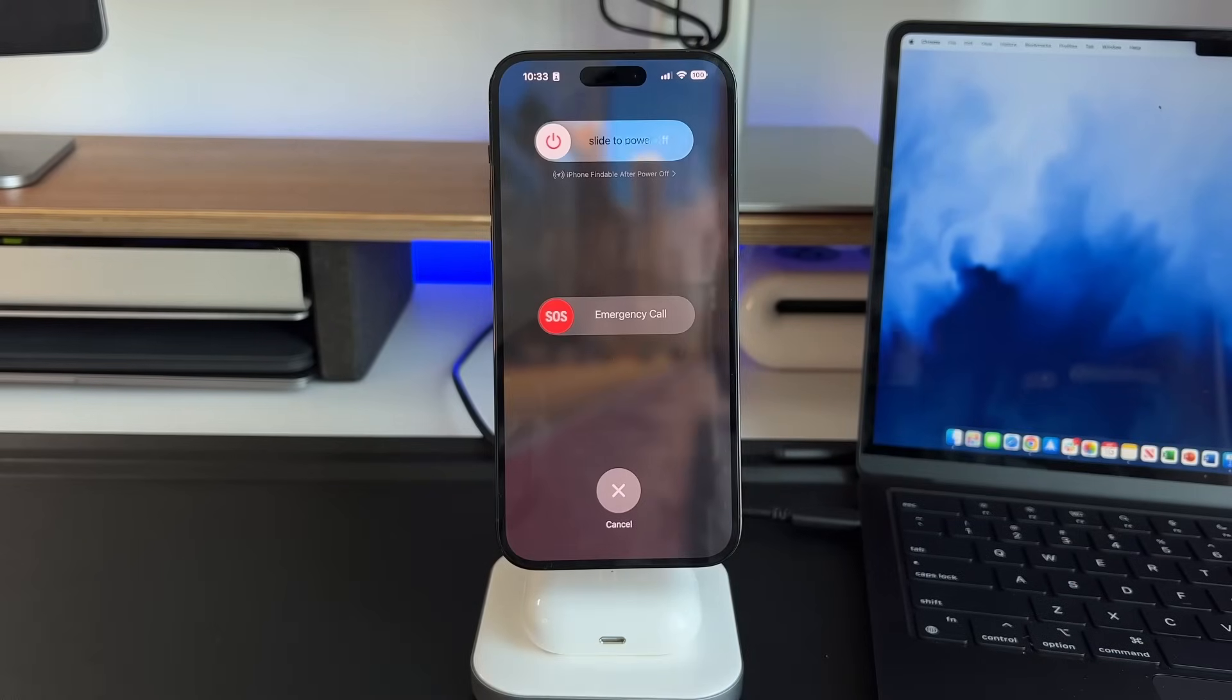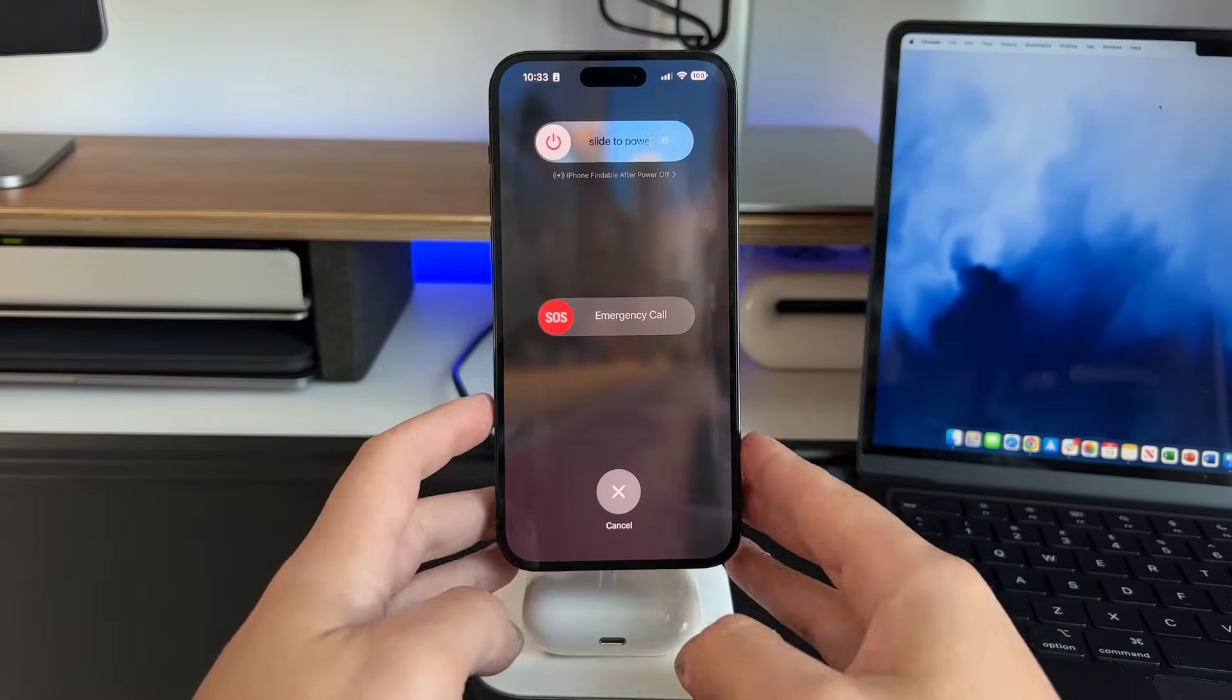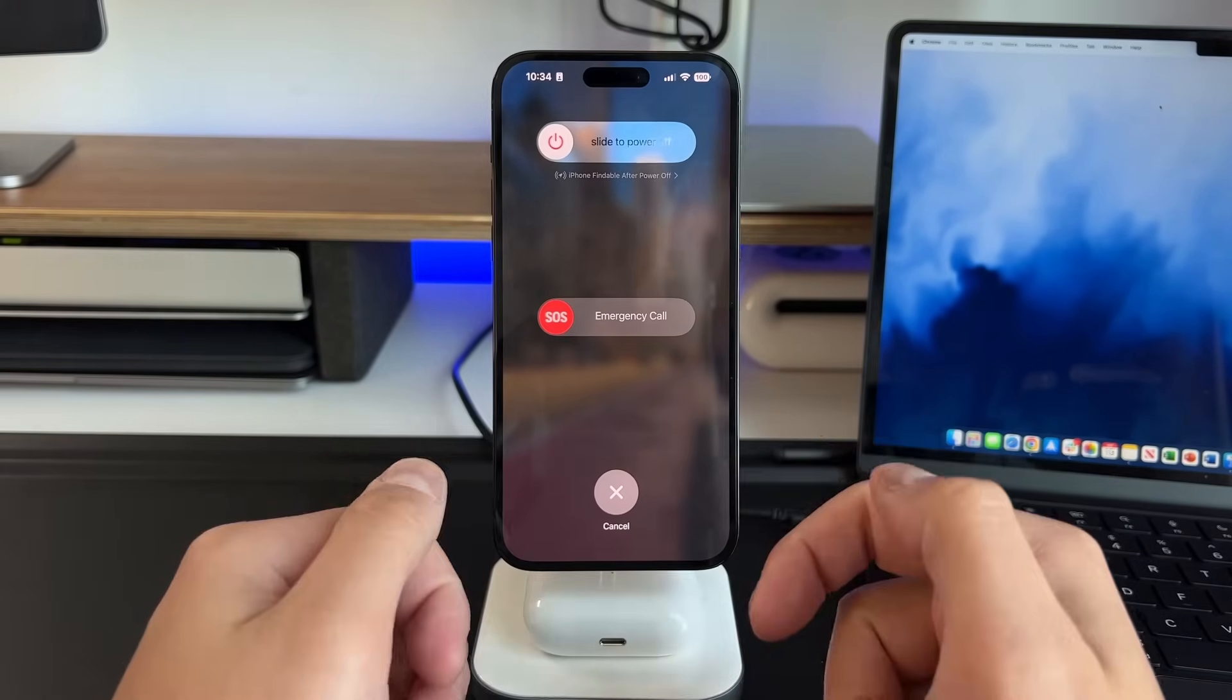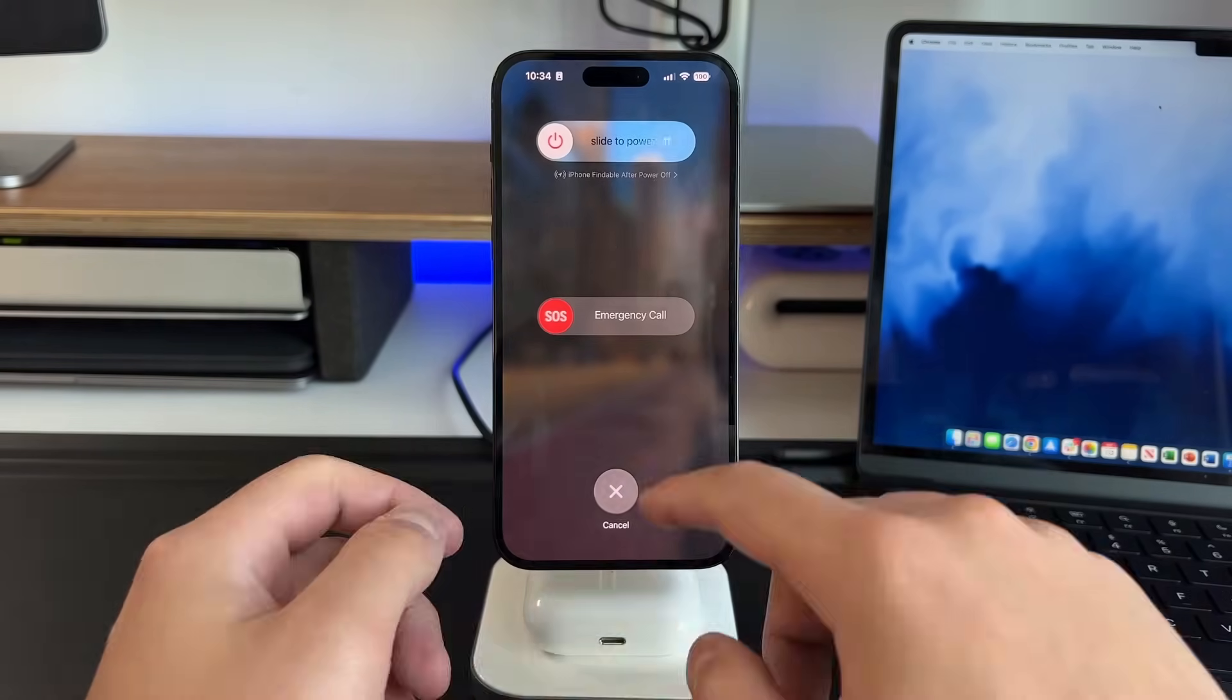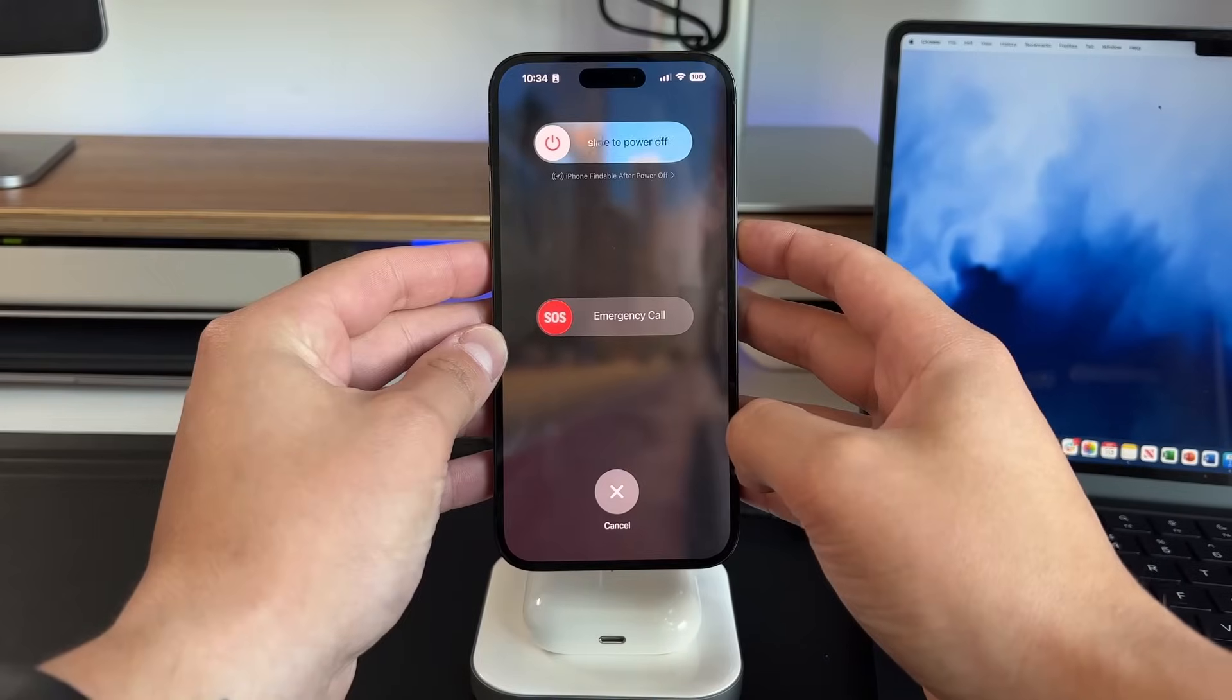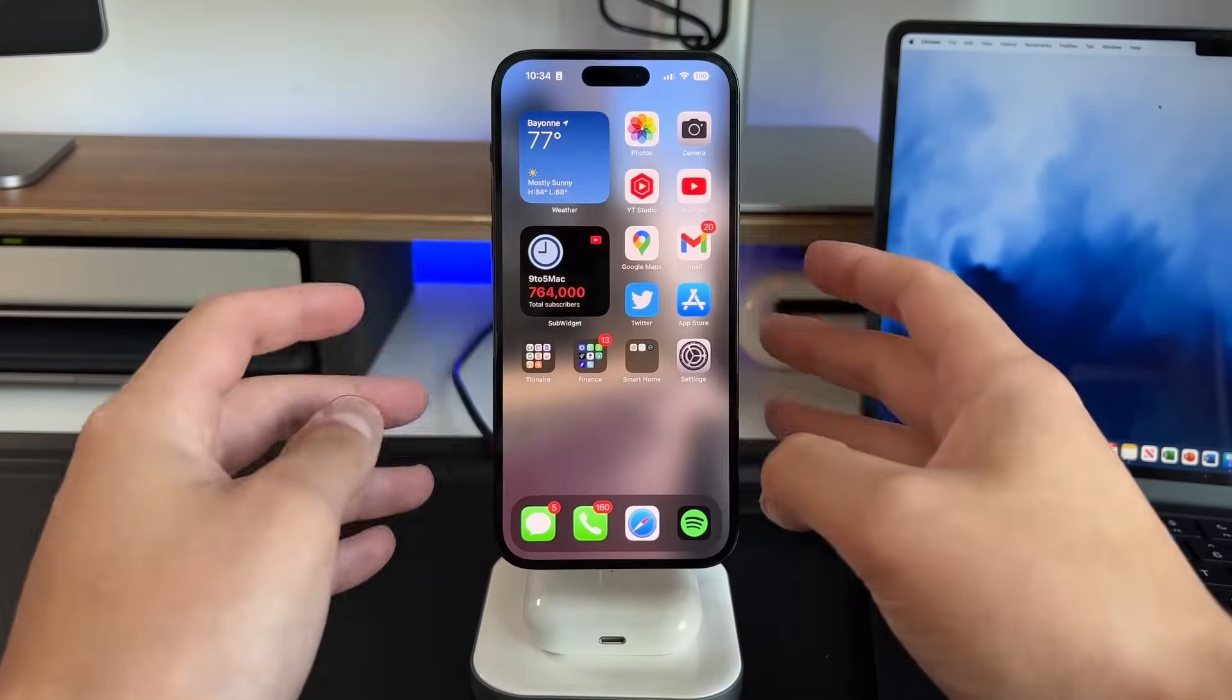Hi everybody, Fernando Silva here with 9to5Mac. What I wanted to do today in this video is talk about all the different ways that we can troubleshoot our iPhone by restarting,